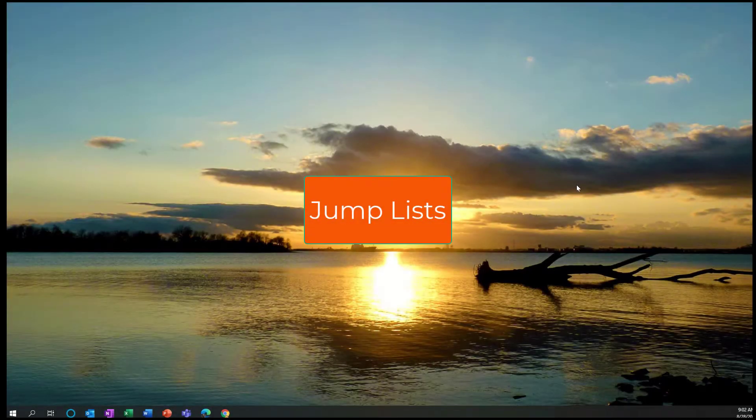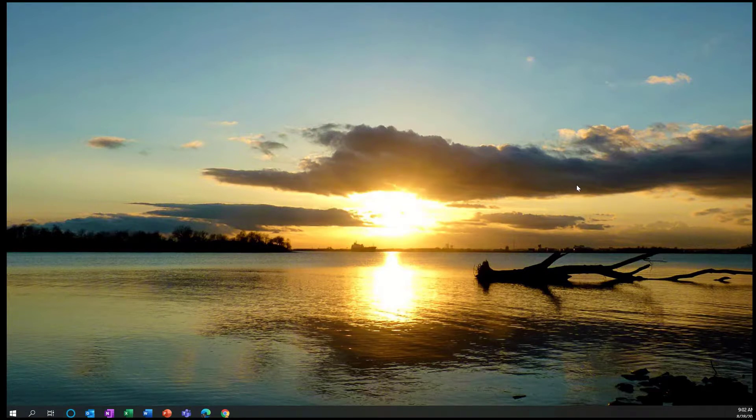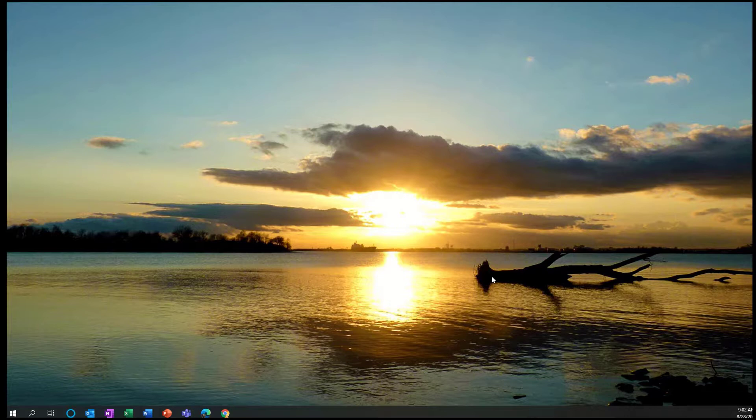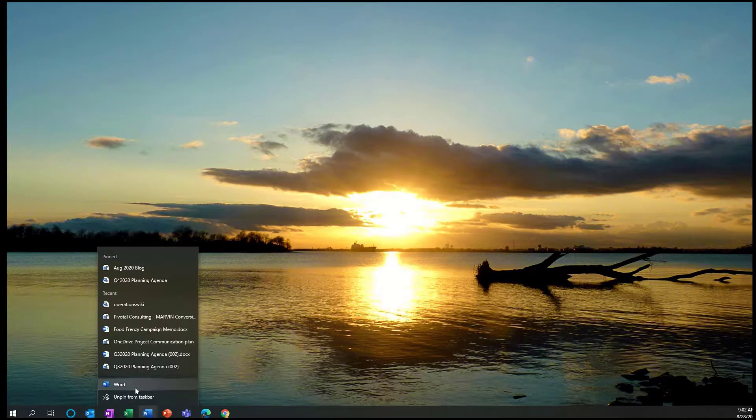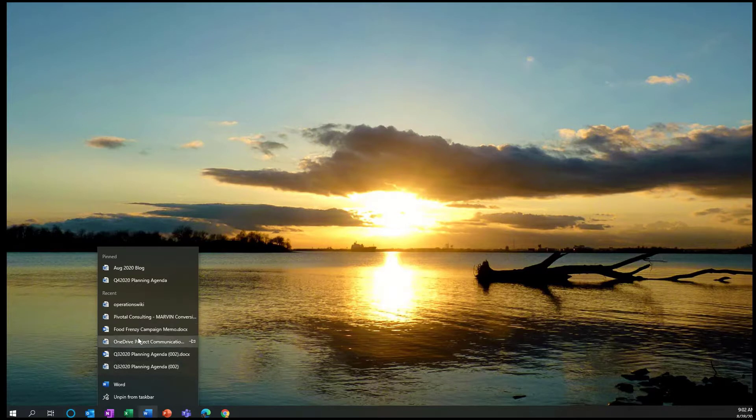This is not a new feature, but I do find that it's often overlooked and it saves me a bunch of time every day. It's the concept of jump lists. And so what that means is here I have my Office applications pinned to my taskbar. When I right click, I can create a new blank Word document from here. It's showing me my recent files.